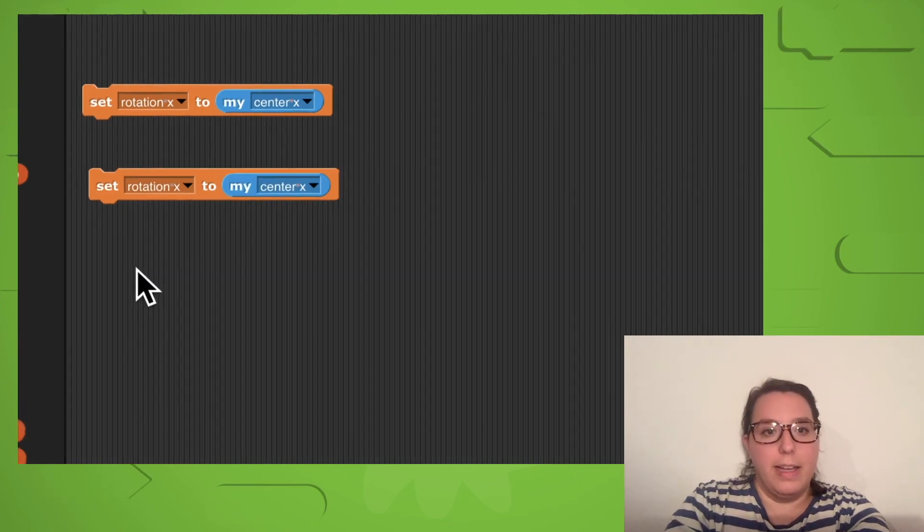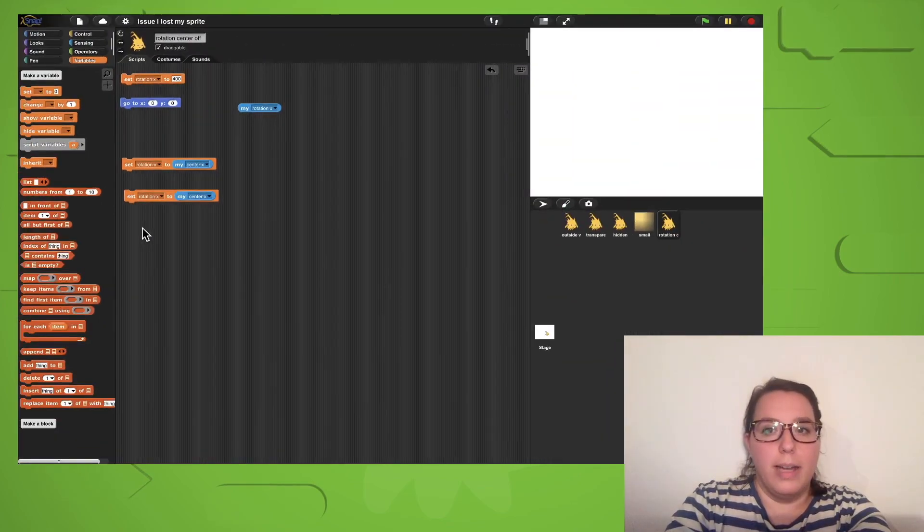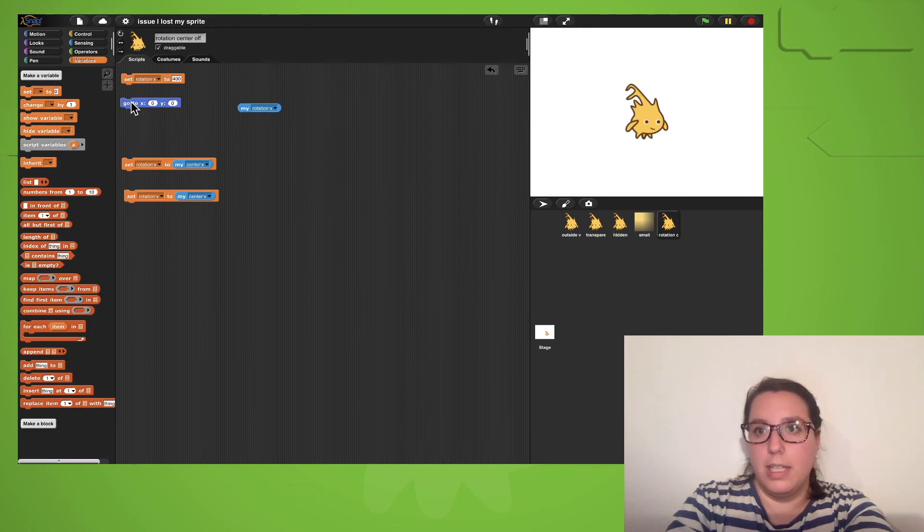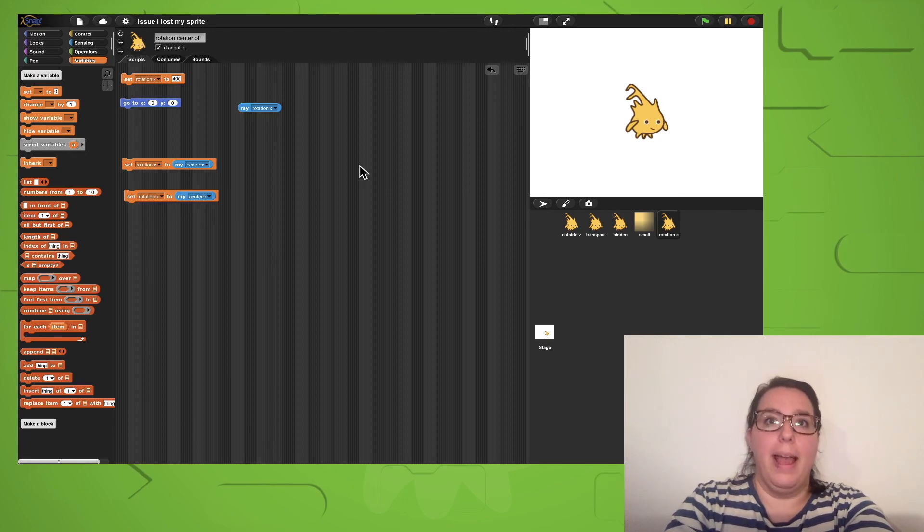If I click on that block now and then reorientate my sprite to the center of the stage, I got it back.